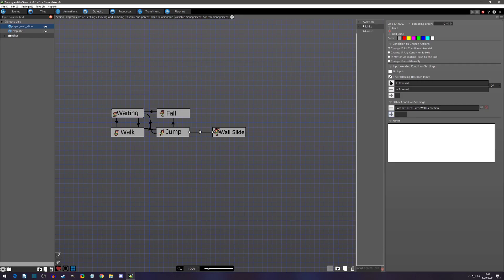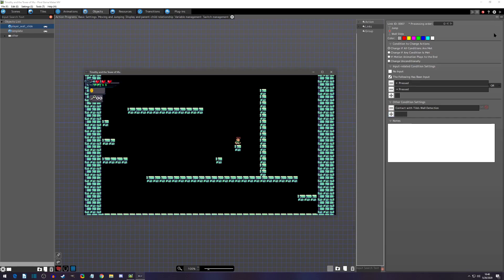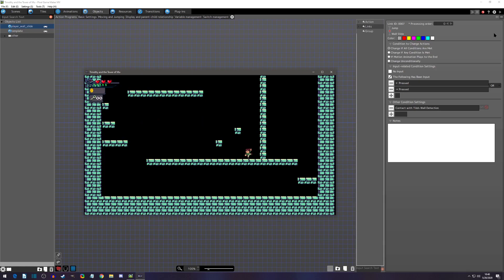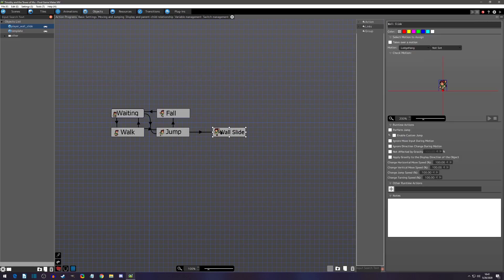I'll set the link to 'all conditions met' and do an initial play test. Jumping and latching on works, but there are two issues: we don't return to waiting, and the player keeps jumping while wall sliding. There are two things to fix in the wall slide state: we need to reset the gravity so the jump velocity doesn't carry through, and we need to reduce gravity so the slide is gradual and slow rather than a freefall.